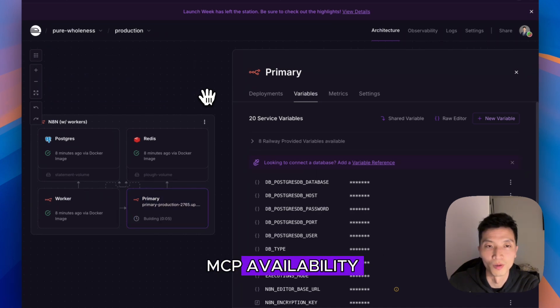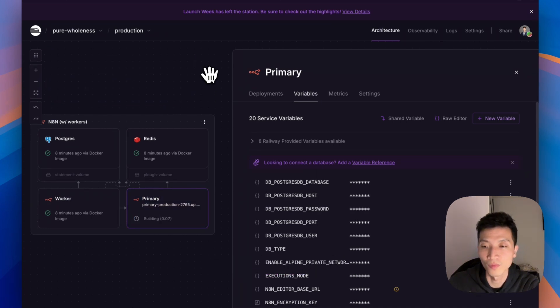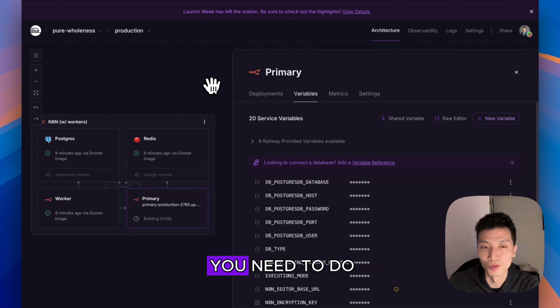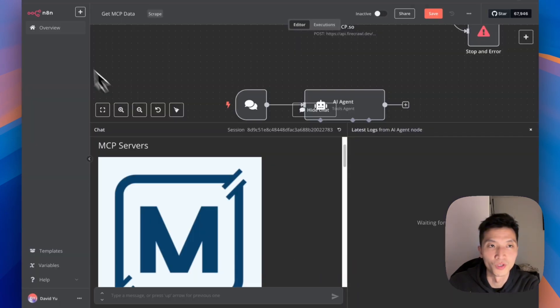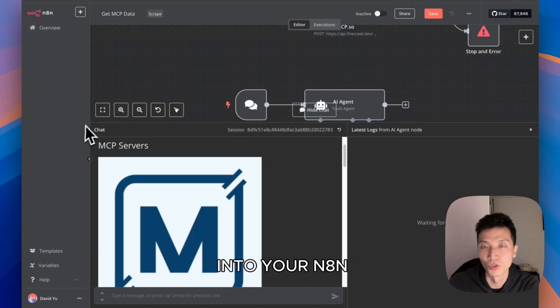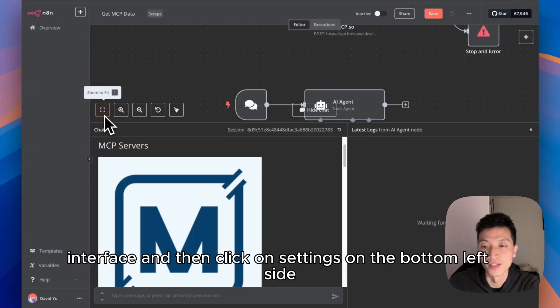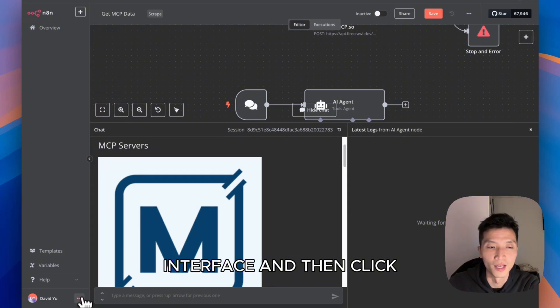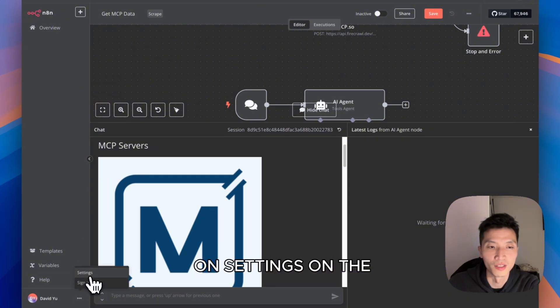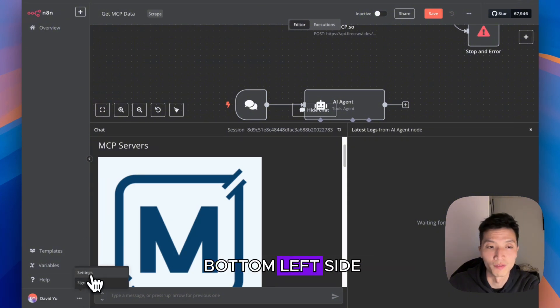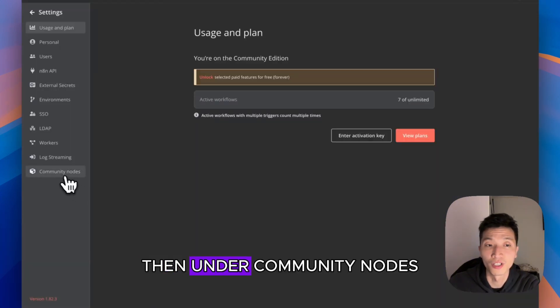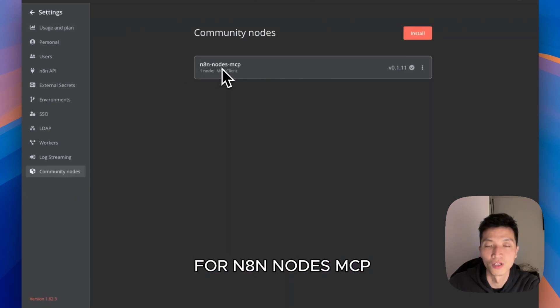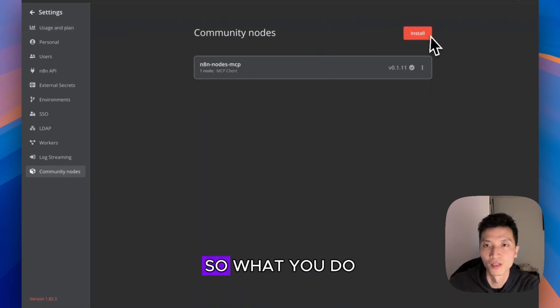There's one more step you need to do. You need to go into your n8n interface and then click on Settings on the bottom left side. Then under Community Nodes, you want to search for n8n-nodes-mcp.